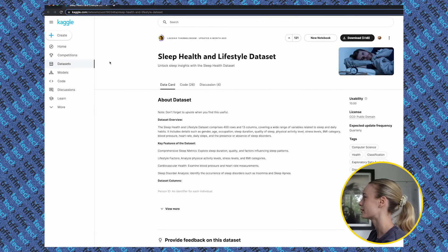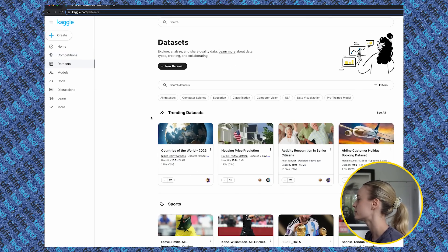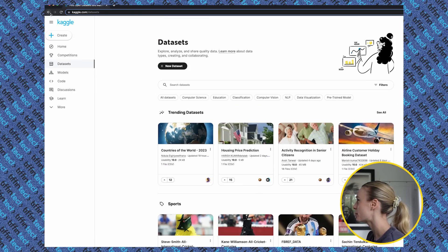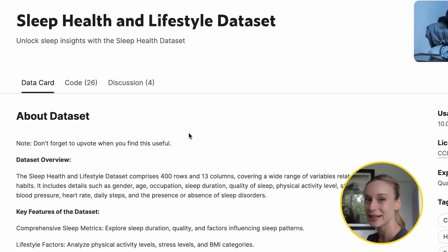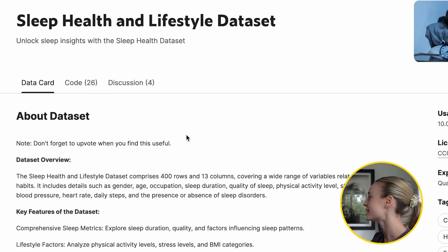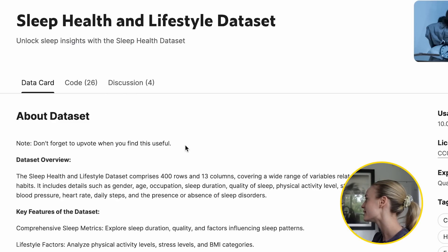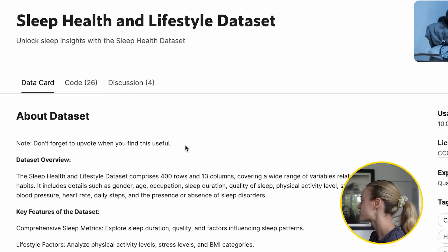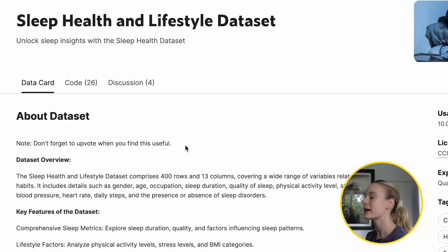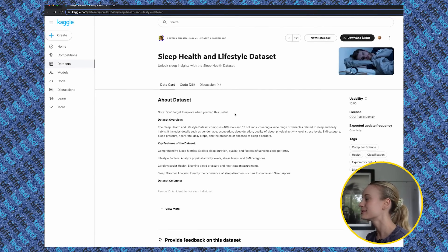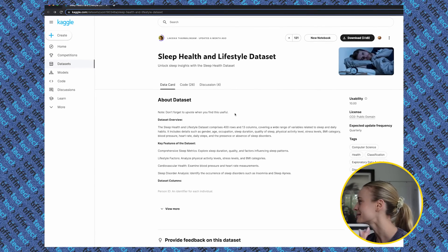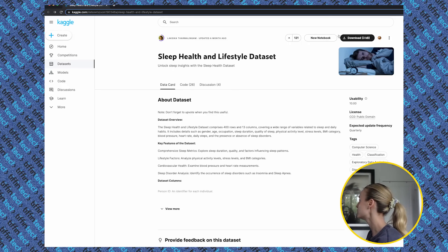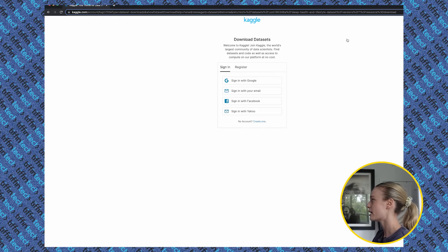You can see on screen I have Kaggle.com up, and this is a great website whenever you want to build with data. I went to datasets, and you can see there's trending, sports, a ton of different ones to choose from. I'm going to go to the one I chose, which is the sleep, health, and lifestyle dataset. This is interesting because it is a dataset that comprises 400 rows and 13 columns covering a wide range of variables related to sleep and daily habits — gender, age, occupations. The goal we will be using this data for is to get a good sense of who has the best sleep, what lifestyle factors correlate with that best sleep, and see if we can replicate it. Sometimes I don't get that good of a sleep — that's why I drink so much coffee. So let's go download it.